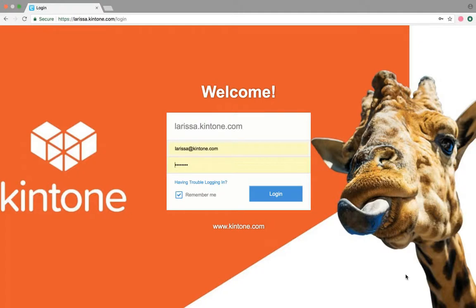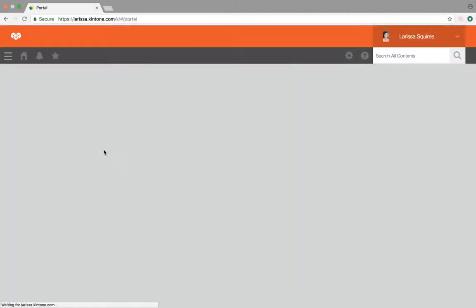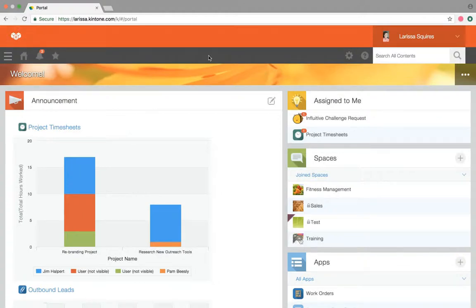So if you look, this is my login page and I've branded it towards Kintone. You can change the picture that shows up in the background, and you can also change the welcome text that shows up above the login box. You can also see a small logo in the top left.